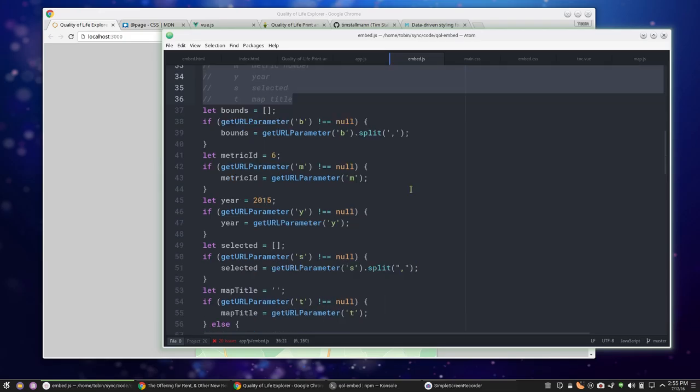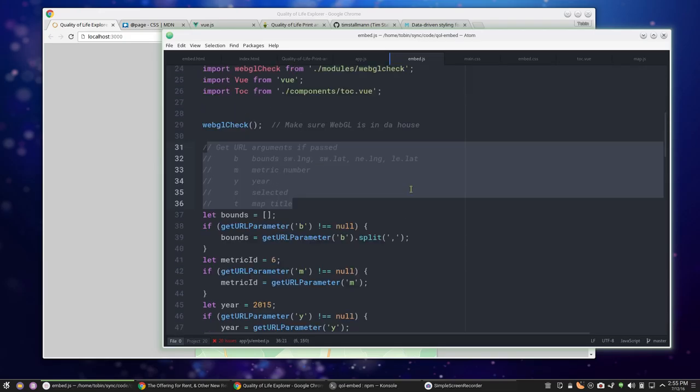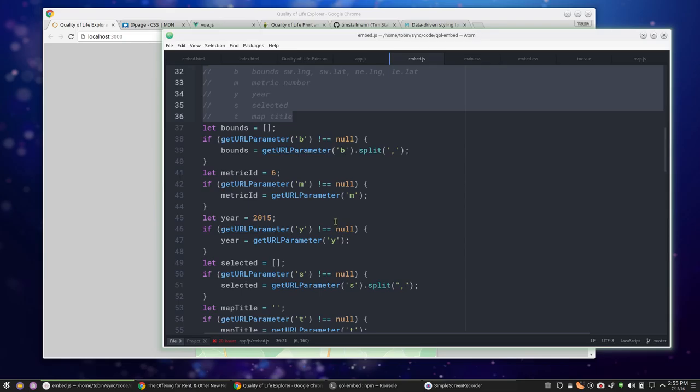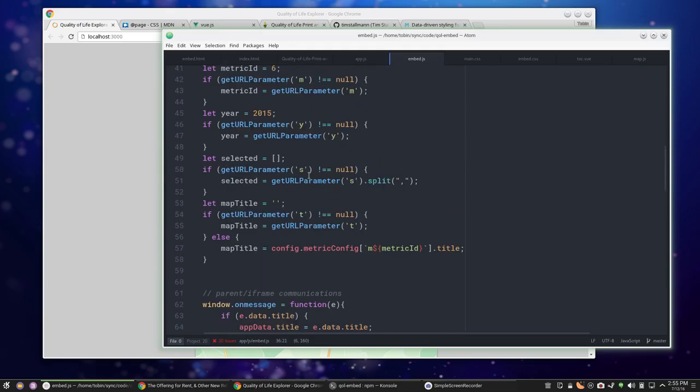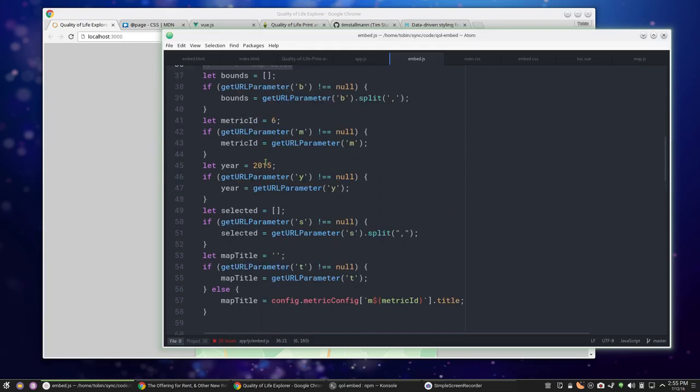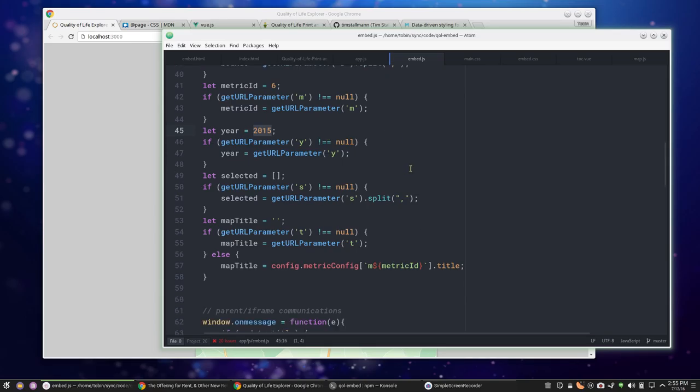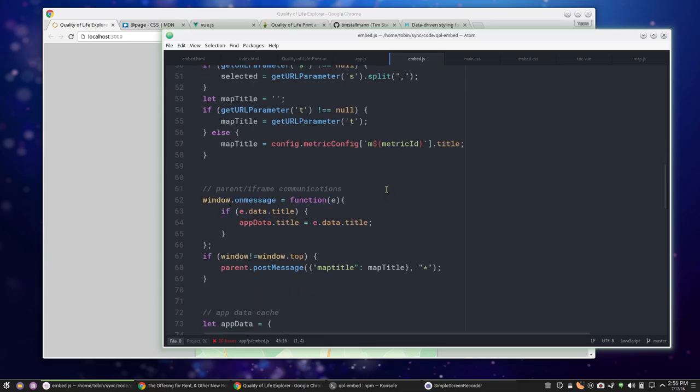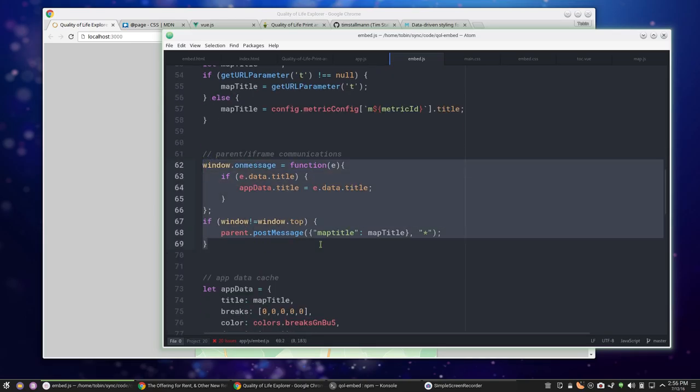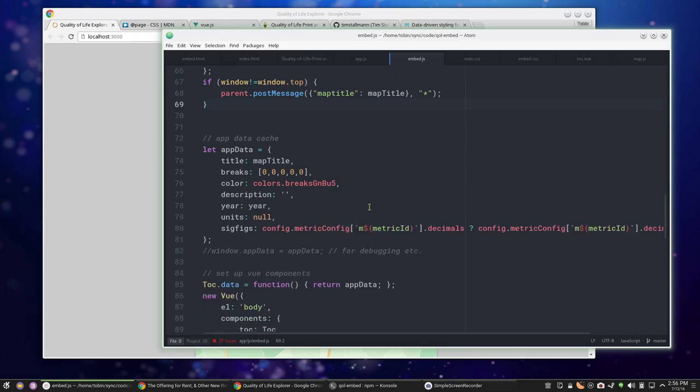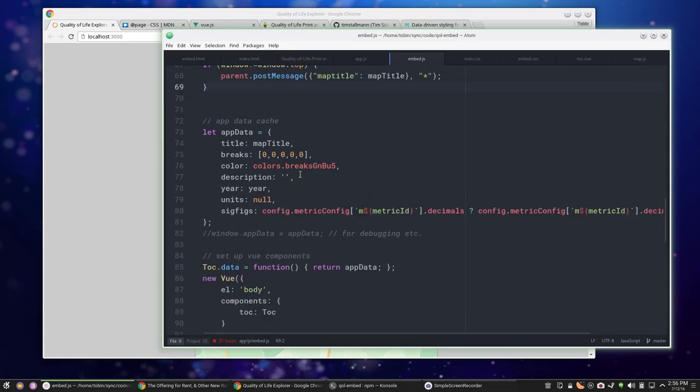We're getting these same arguments - these are coming from the embed, just coming from the iframe source. It's getting those arguments for the bounds and metric number and what have you. I'm setting some defaults so it'll actually draw something if you didn't send the proper stuff. Here's our parent and child communication. This app data all gets passed to your Vue component.